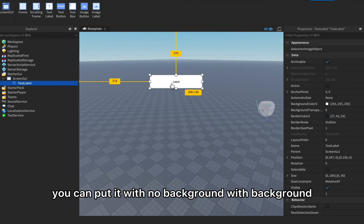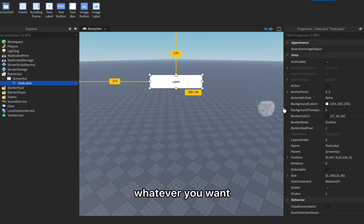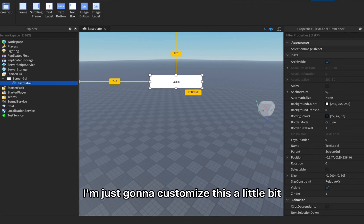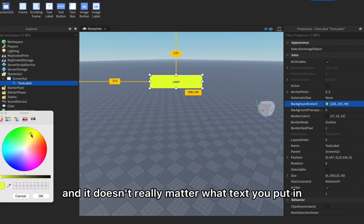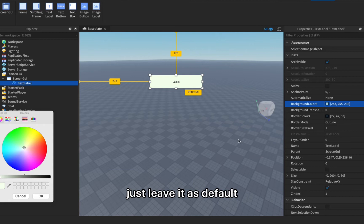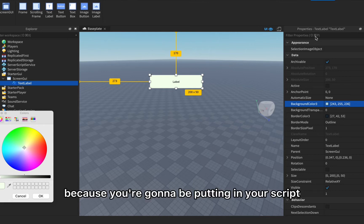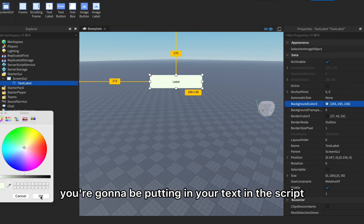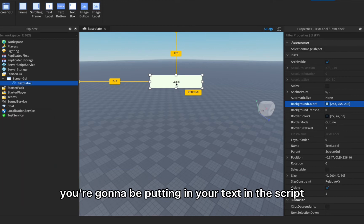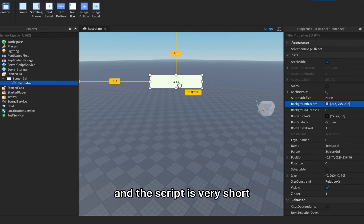I'm just gonna customize this a little bit. It doesn't really matter what text you put in, just leave it as default because you're gonna be putting in your text in the script and the script is very short so don't worry if you have any trouble with it.